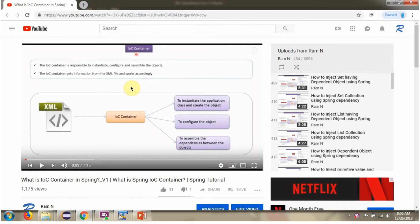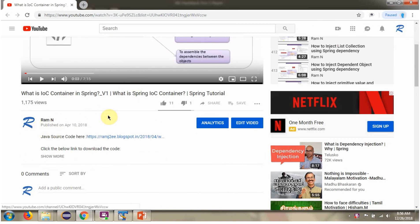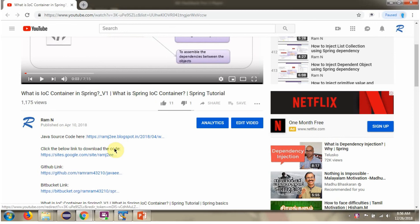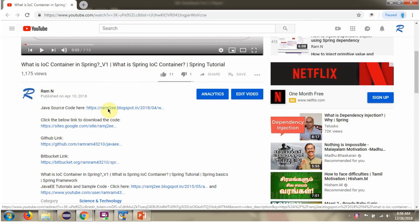You can get the Java source code link for each video in the description section of the video. Here you can see the description section — click on Show More and here you can see the Java source code links. Click on these links to get the Java source code.